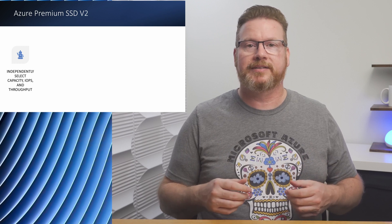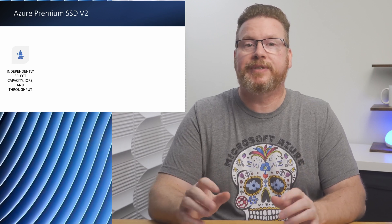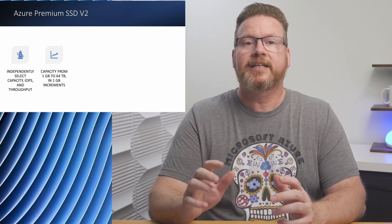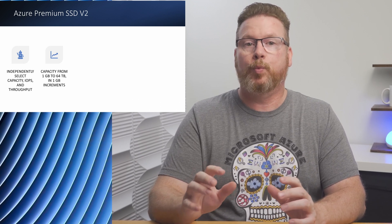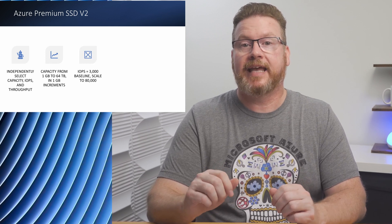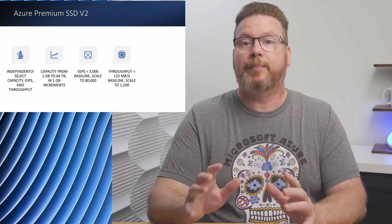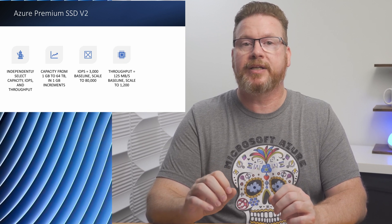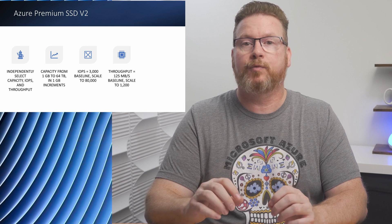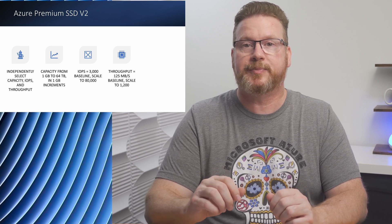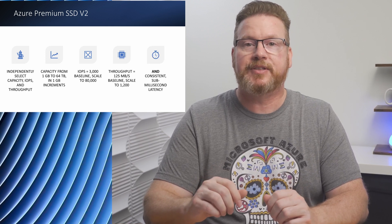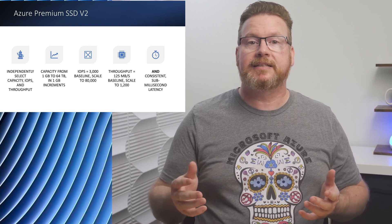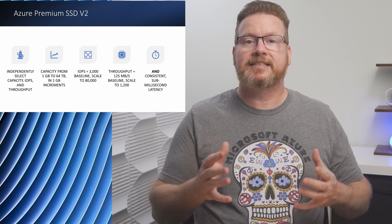The Premium SSD v2 disk can be sized from one gigabyte to 65 terabytes in one gig increments. They have a baseline IOPS of 3000 and scale to 80,000. They have a baseline of 125 megabits per second of throughput and scale up to a peak of 1200 megabits per second. Size, IOPS, and throughput can be set independently of each other, meaning we can size capacity and performance.